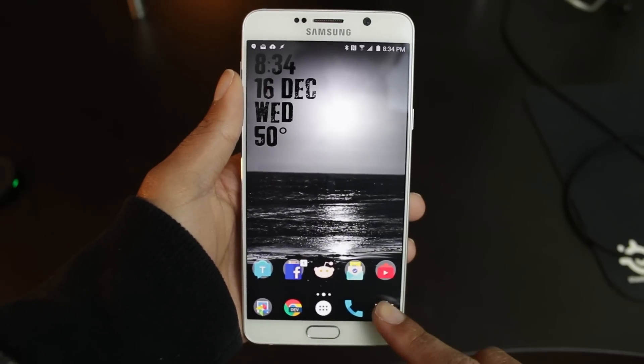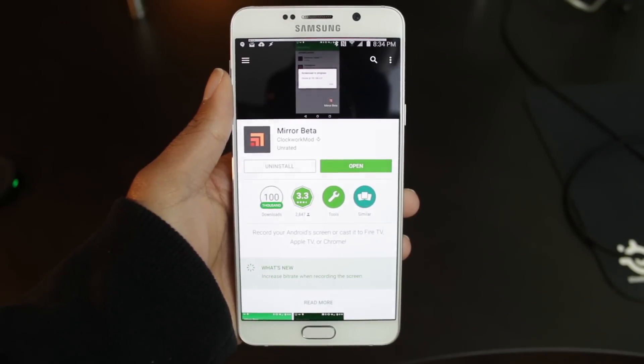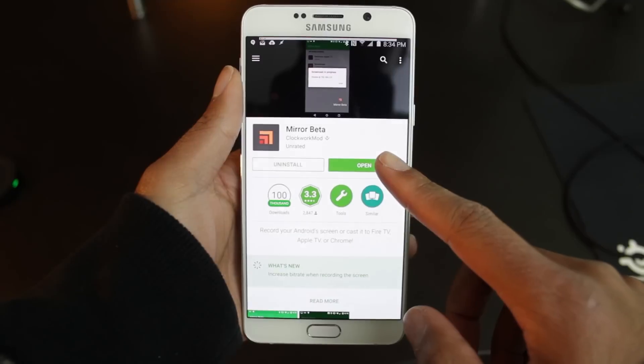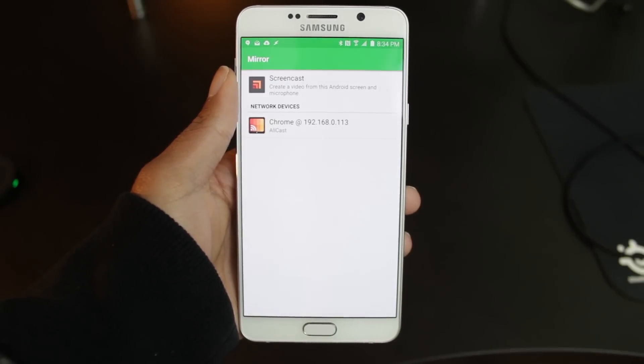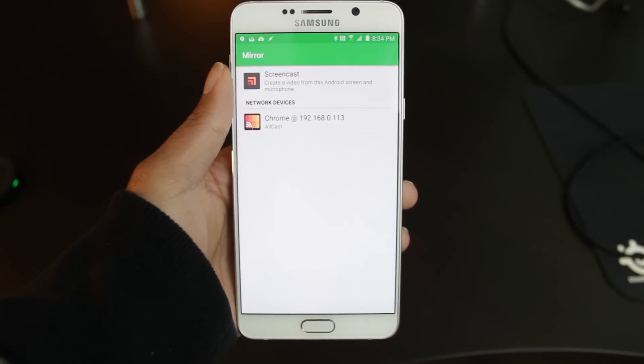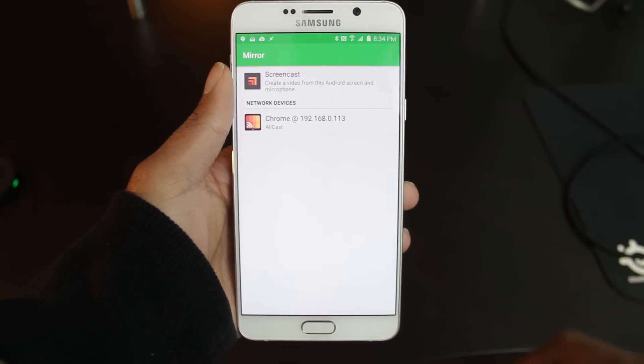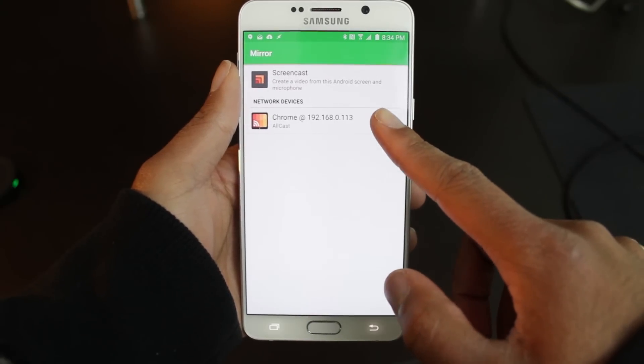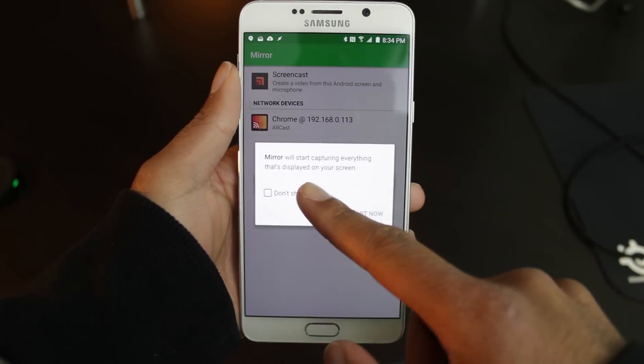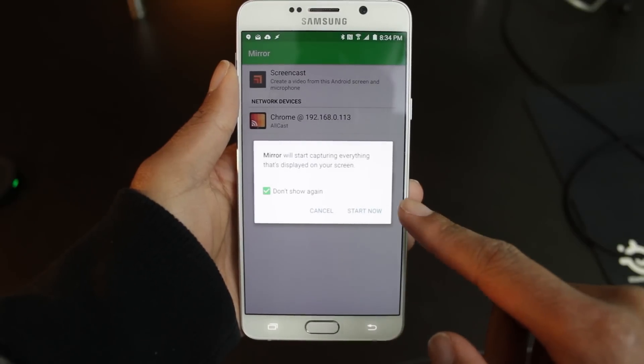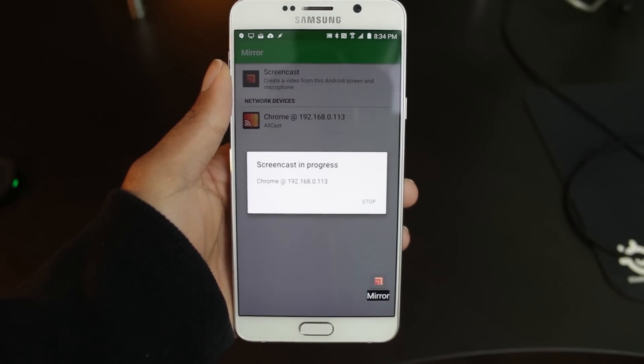Next, download the app Mirror Beta available free within the Google Play Store. Once you open it up, it should detect your computer with Chrome running the AllCast receiver. Click it to connect. Make sure your phone and computer are on the same Wi-Fi network. And if all goes well, your screen should be casted to your PC.